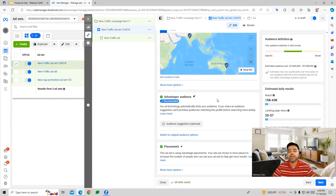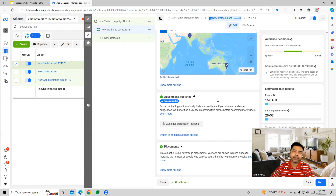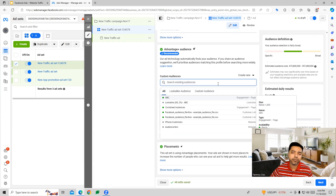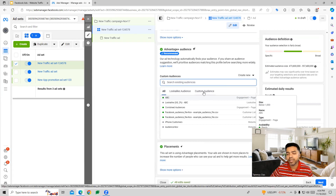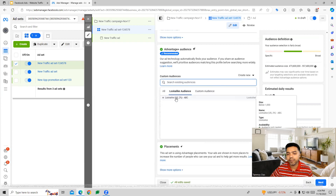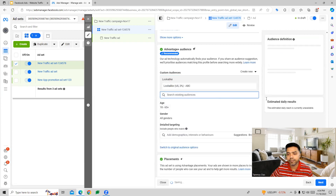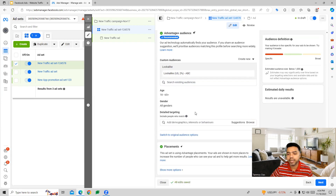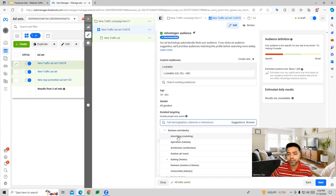It will automatically find the audiences, or we can also use custom audiences or lookalike audiences if needed — we can choose them and use them in the campaign. In addition, Facebook has their own audiences in detail targeting where you can choose any type of audience.